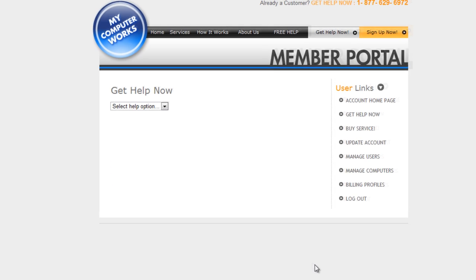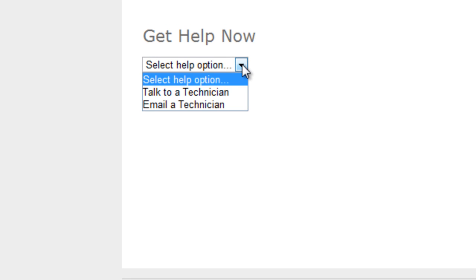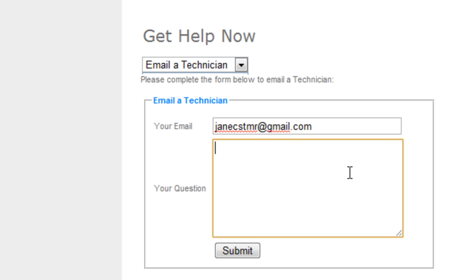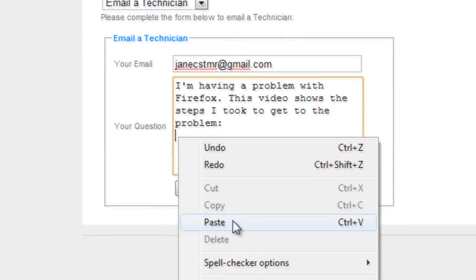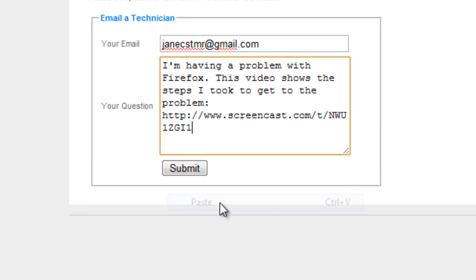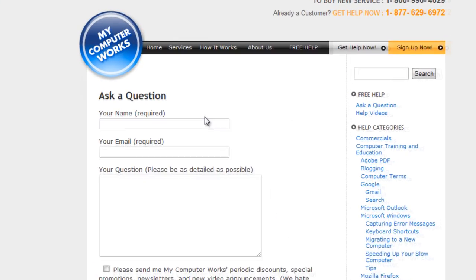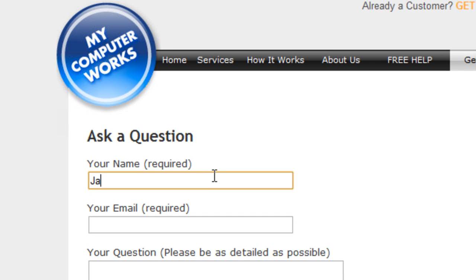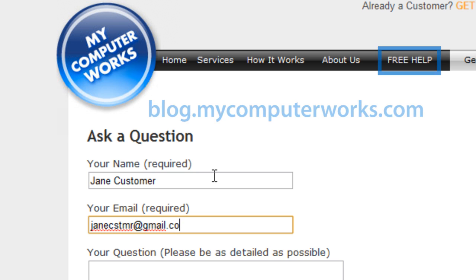All you have to do is save the screencast link on your computer or paste it into the email a technician message, if you use that option, on our website, and we will be able to see exactly what happened. For both customers and non-customers, you can paste the screencast link into a question you might submit on our blog at blog.mycomputerworks.com or by clicking free help right on our website.